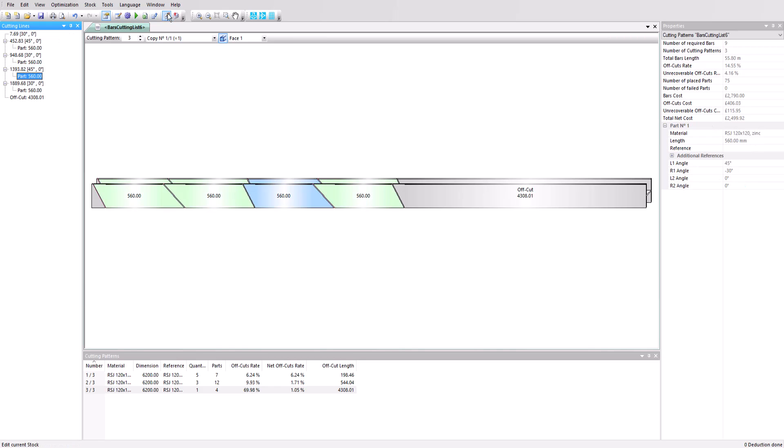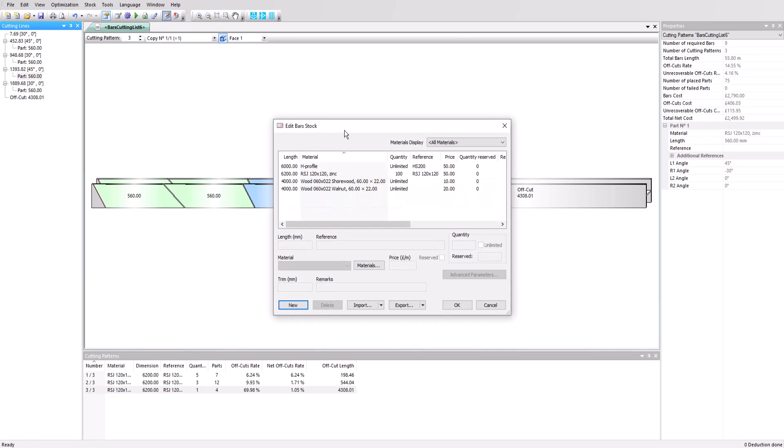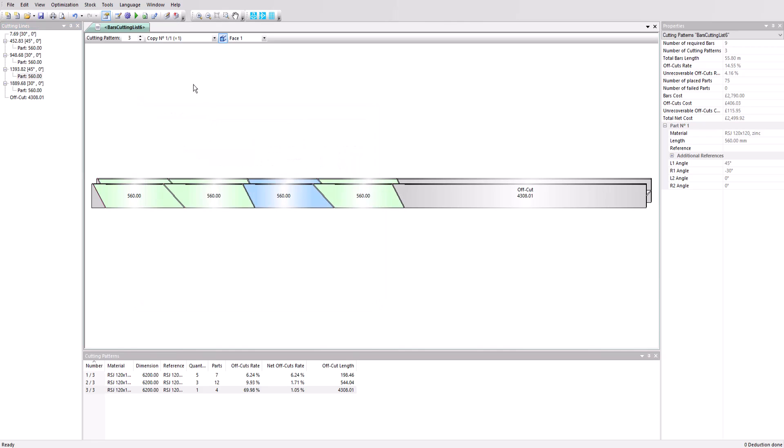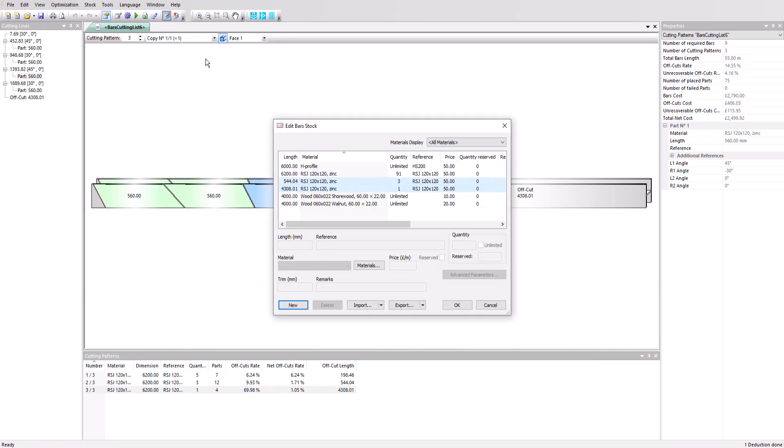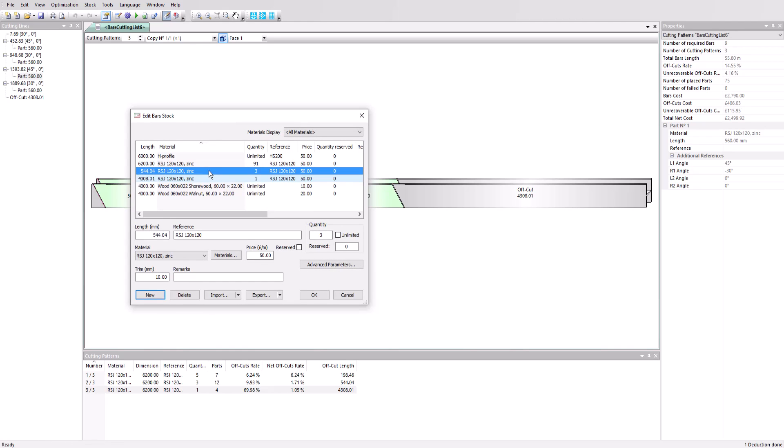Let's click into the stock now and we can see our 100 bars. Now we'll click on deduction to remove the bars we've just used from our stock. Going back in, we can see the quantity is reduced. And we've also added in our reusable offcuts from this optimization, which are now available for a future project.